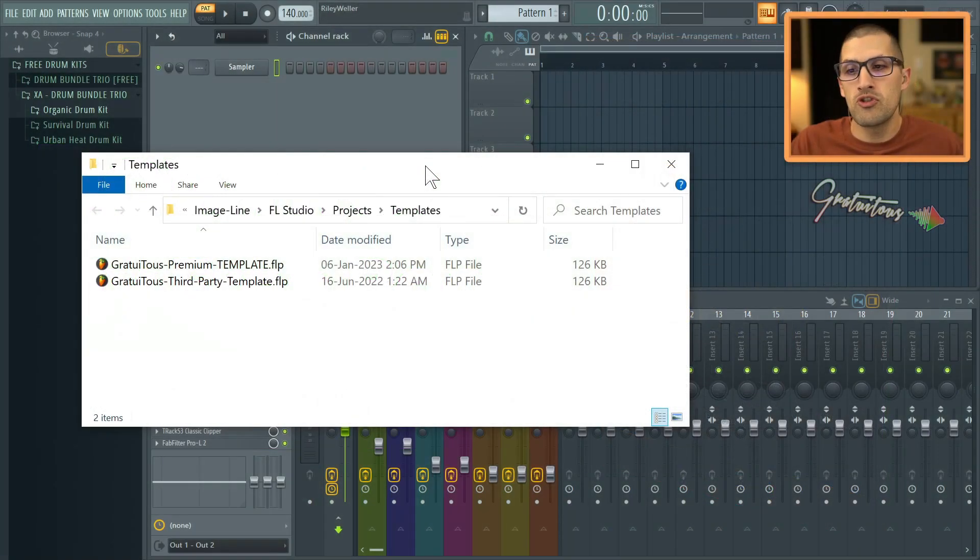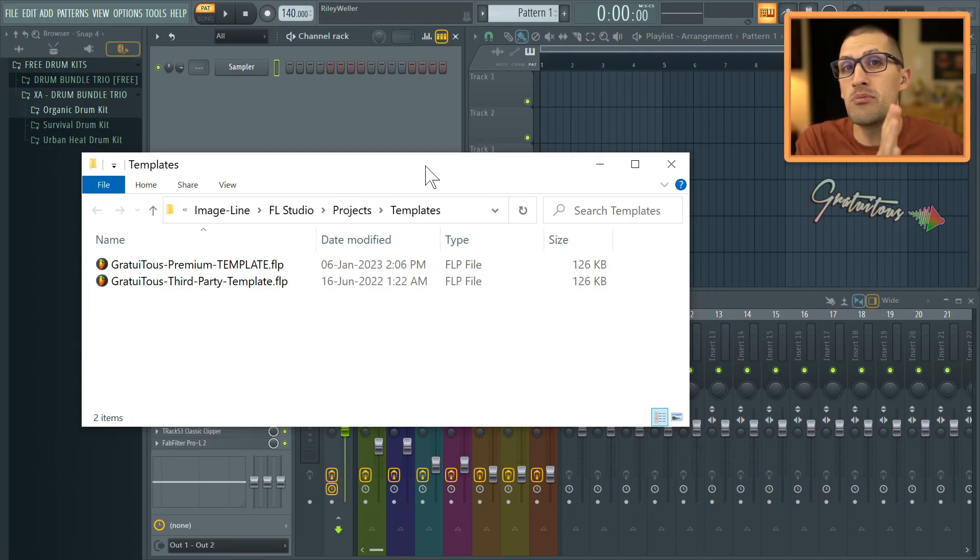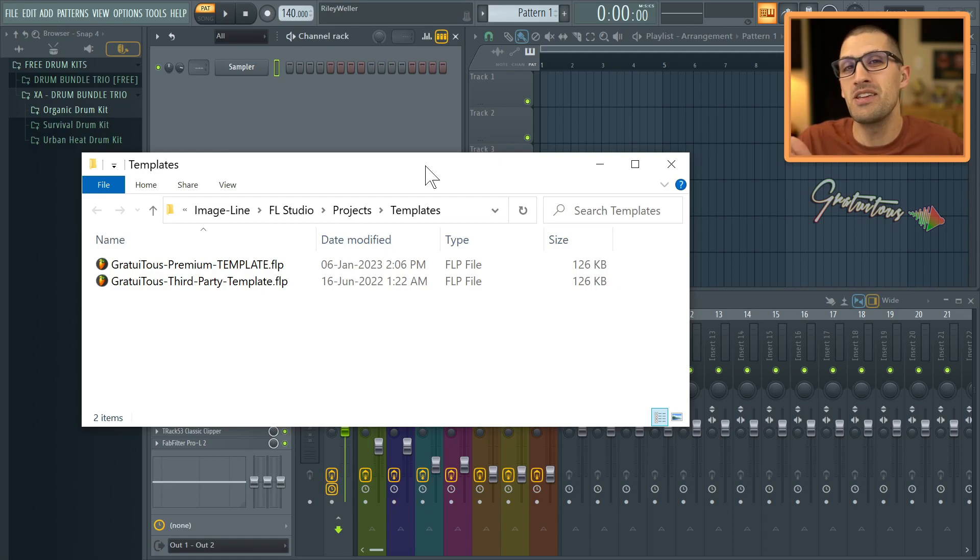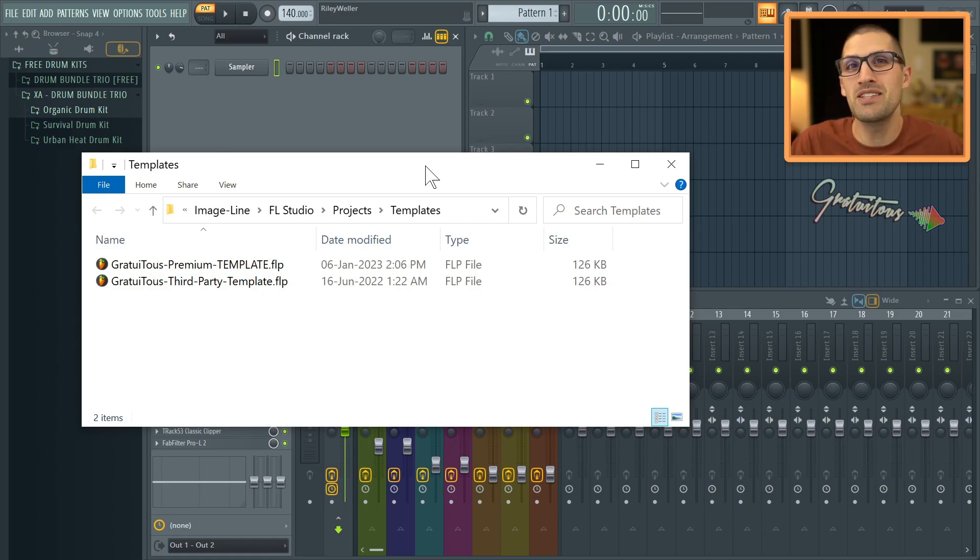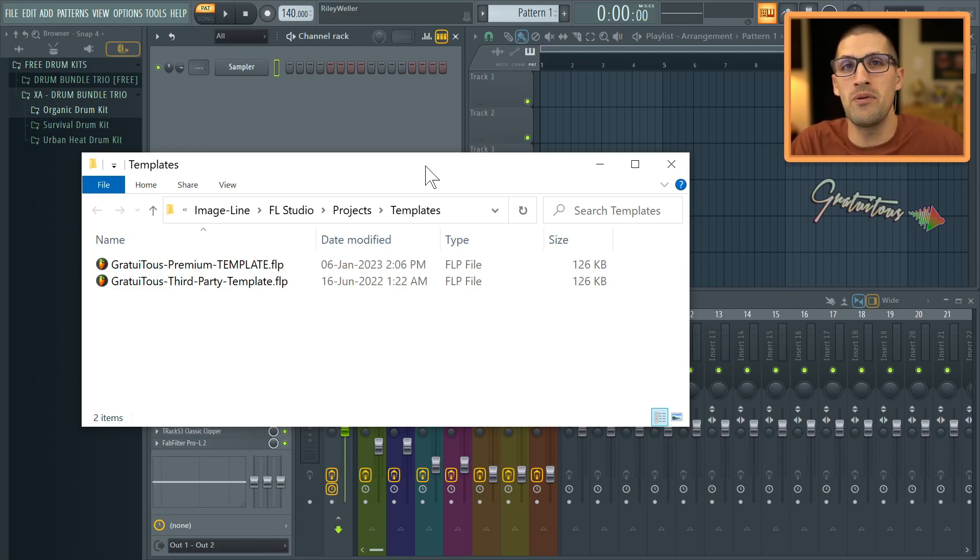Alright, so let's first talk about how to create your own template. We will get that out of the way, but then I highly encourage you to keep listening because the advice I'm going to be giving you is from many, many years of using FL Studio, trying these templates